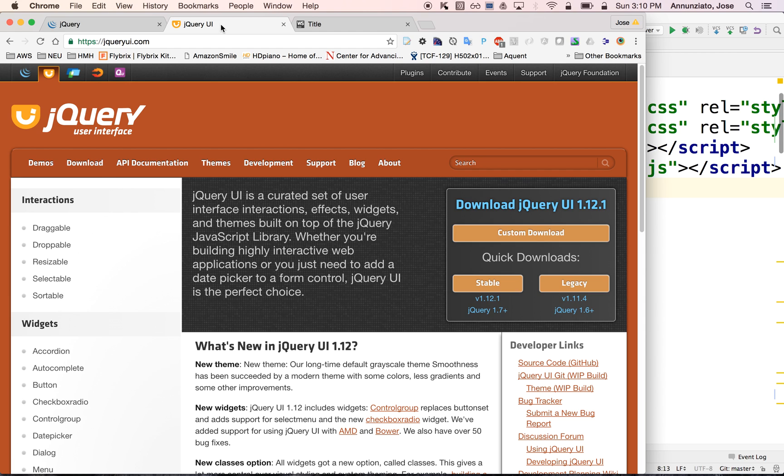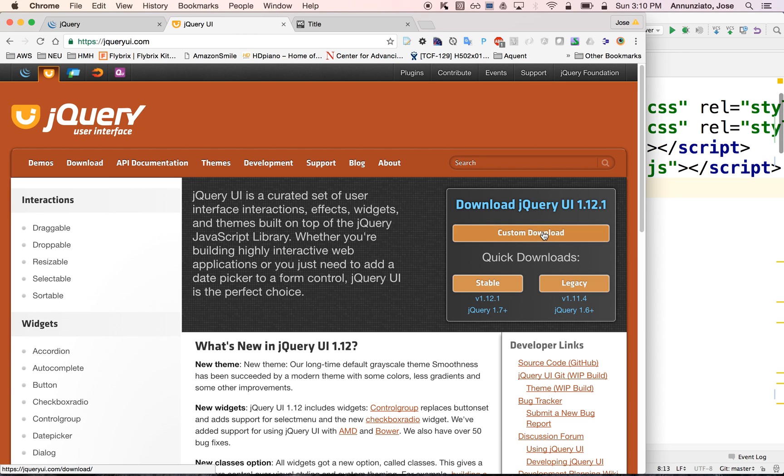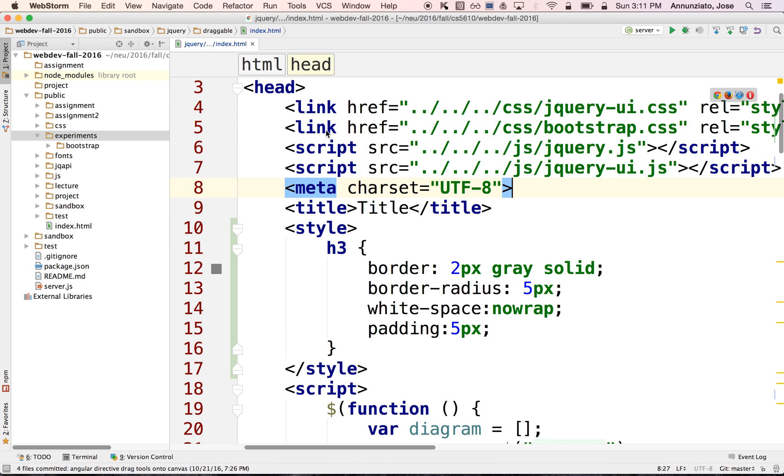You should also, if you're going to be working with jQuery user interface, an extension to the core jQuery, as we're going to be doing in this set of demos and videos, you should also download the jQuery UI, which also contains jQuery. So you might as well just download the jQuery UI, which contains the correct version of jQuery for that particular library, which I've done so already.